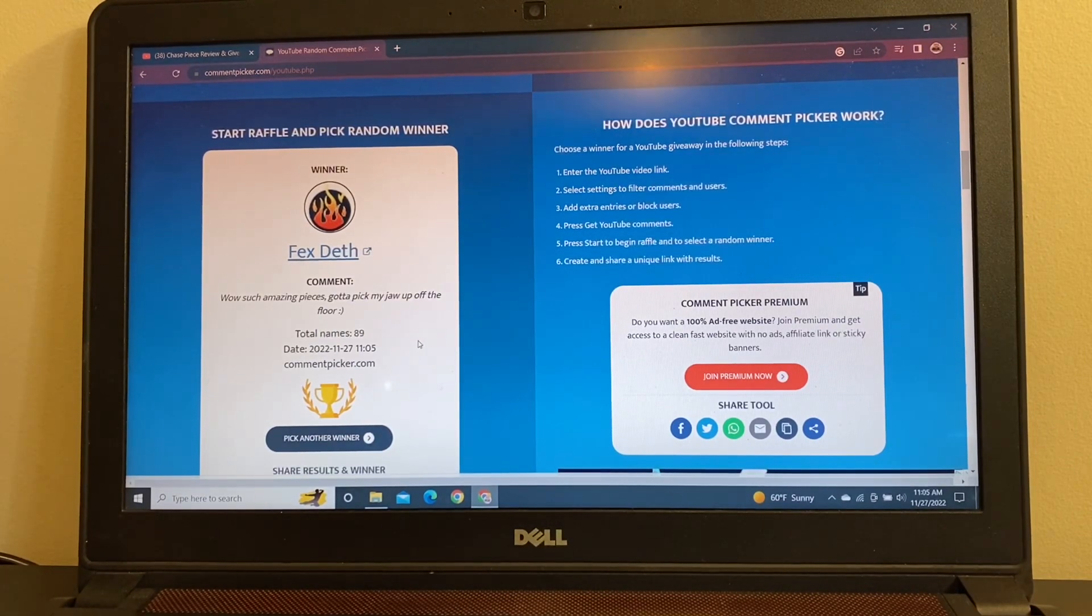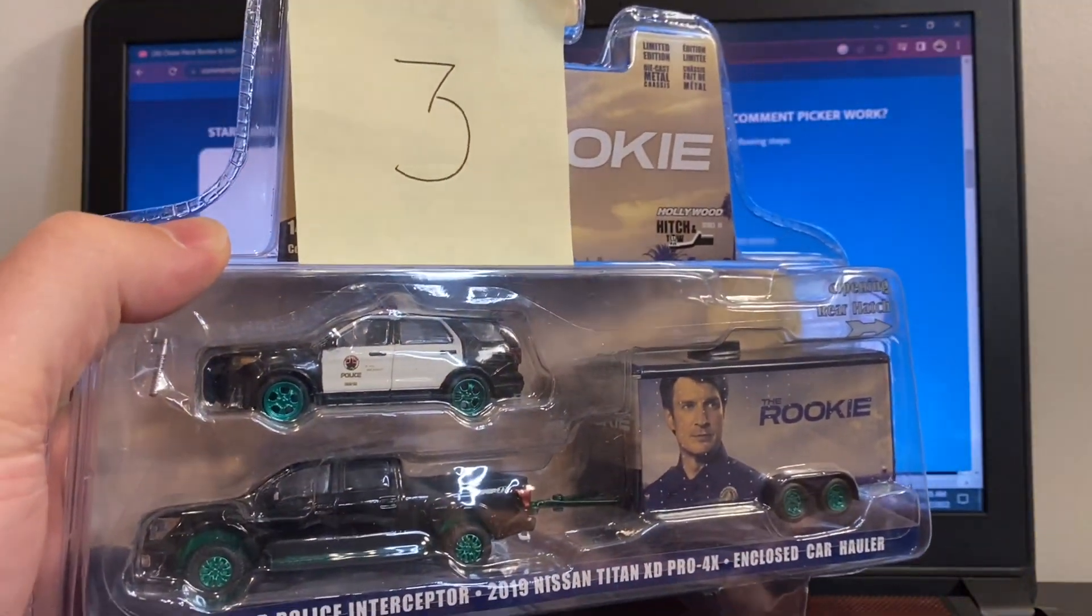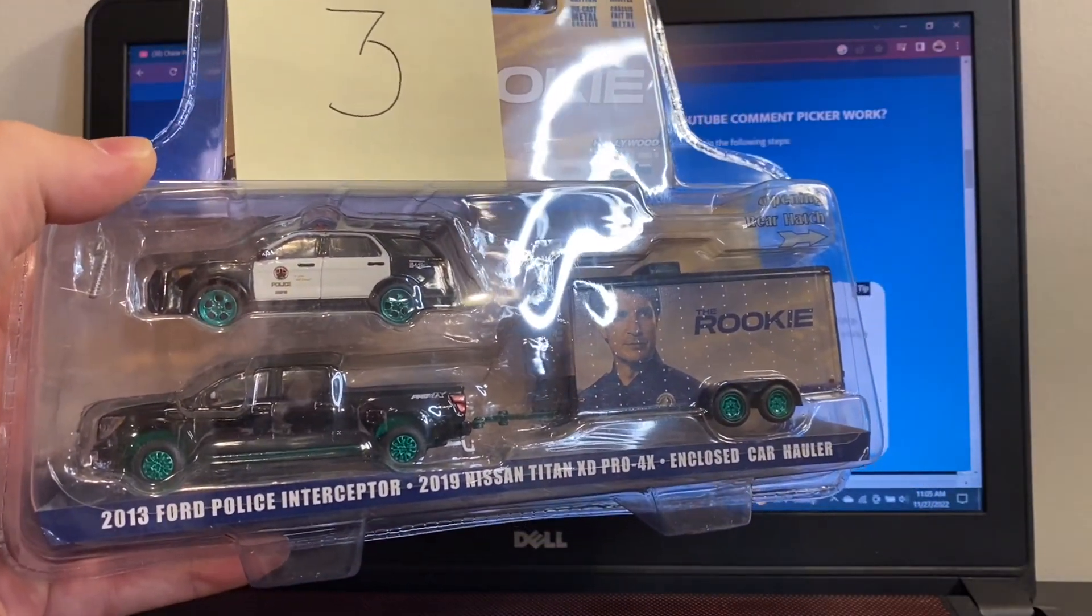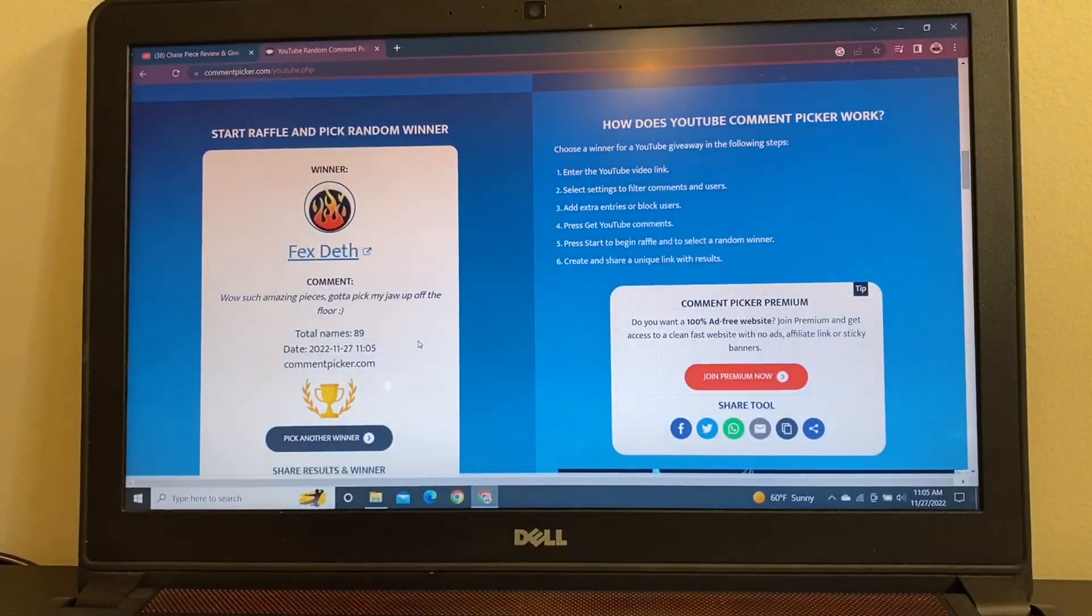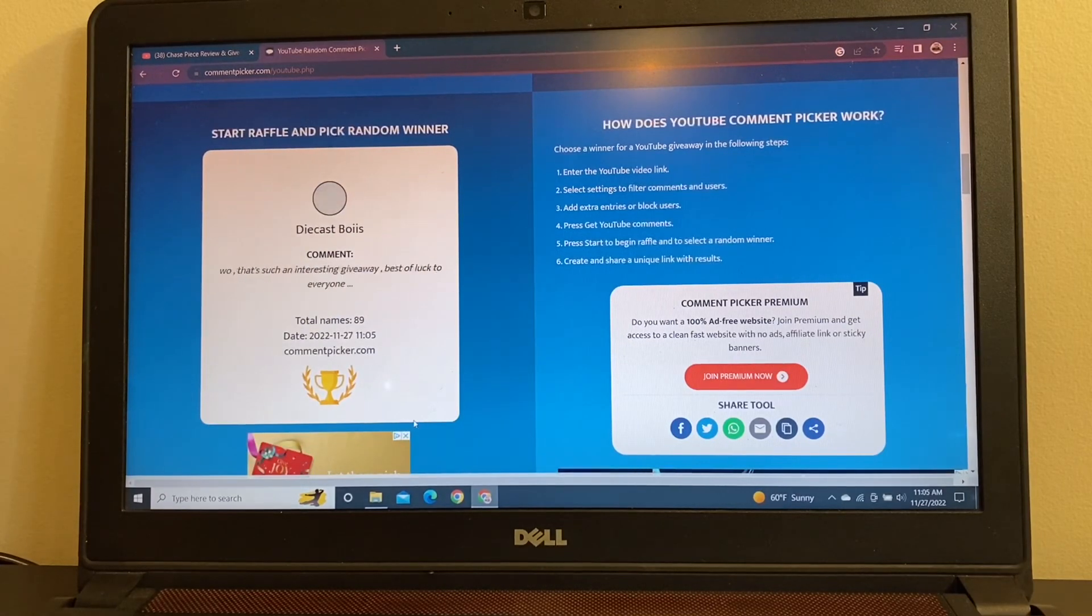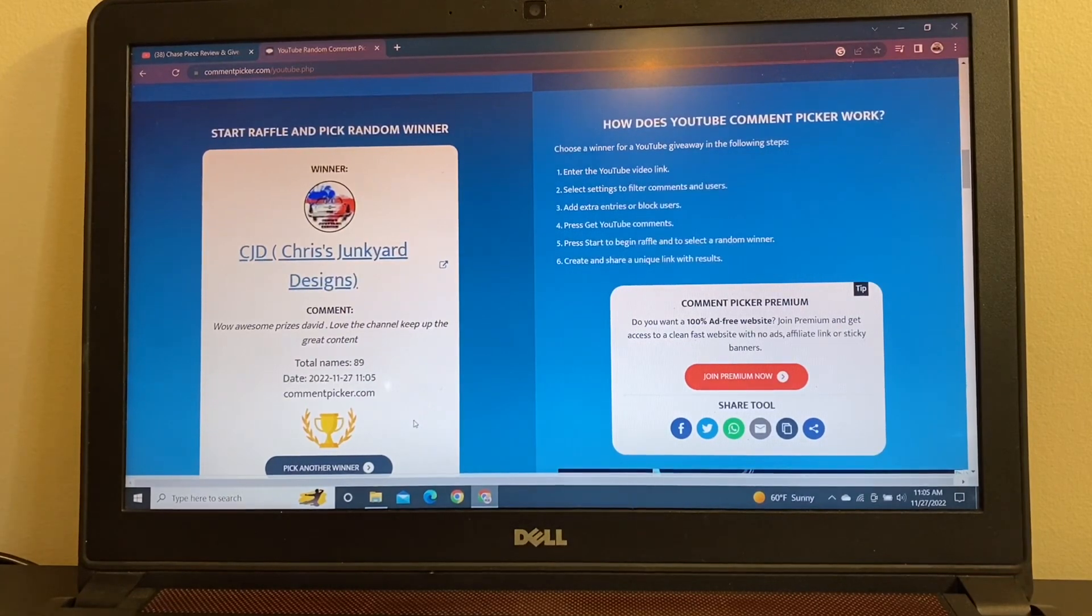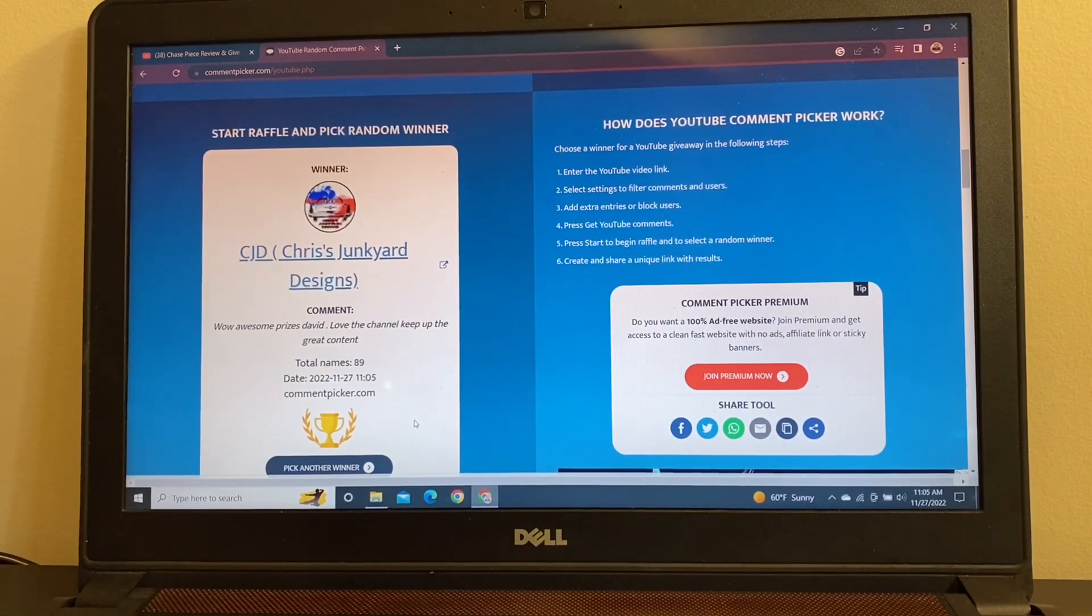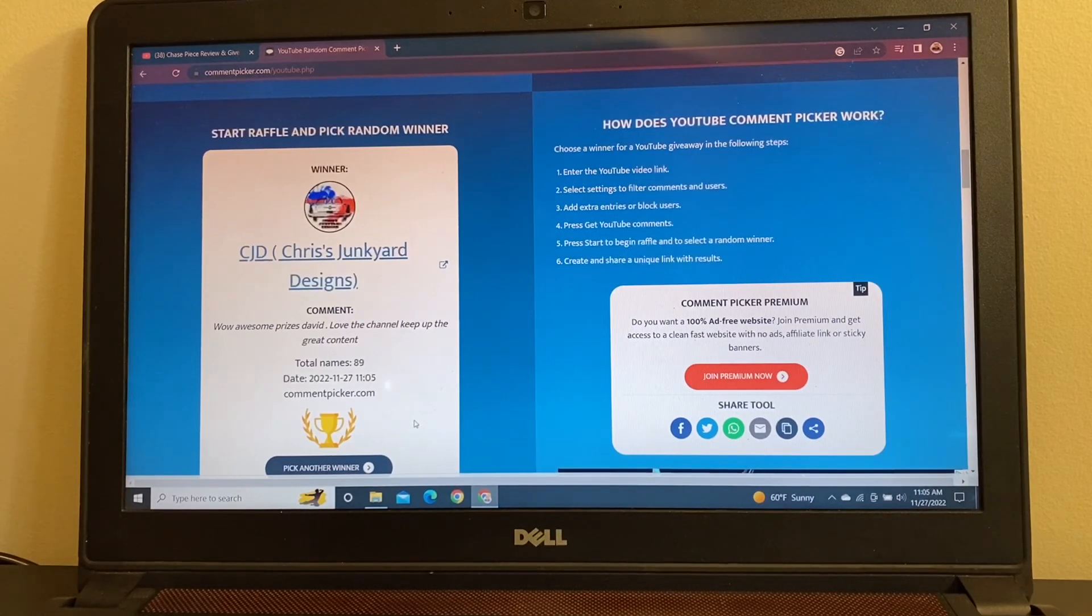So, up next is going to be prize package number three. Speaking of green machines, we've got three of them crammed into this rookie set right here. You get a Ford Police Interceptor, a Nissan Titan, and the trailer. So, number three prize package winner is CJD, Chris at Chris's Junkyard Designs. Awesome. Long-time fan of the channel. Congratulations, Chris. Love the channel. Keep up the great content. I certainly will try my very best.